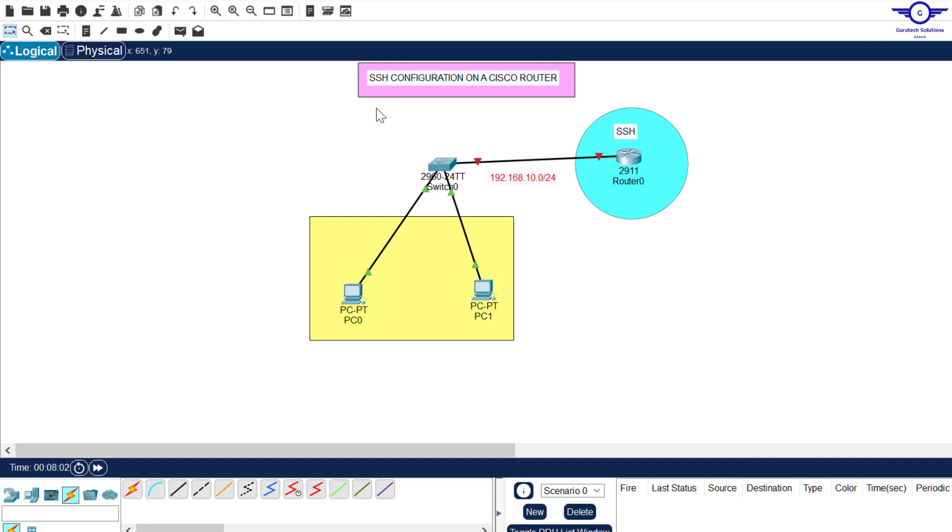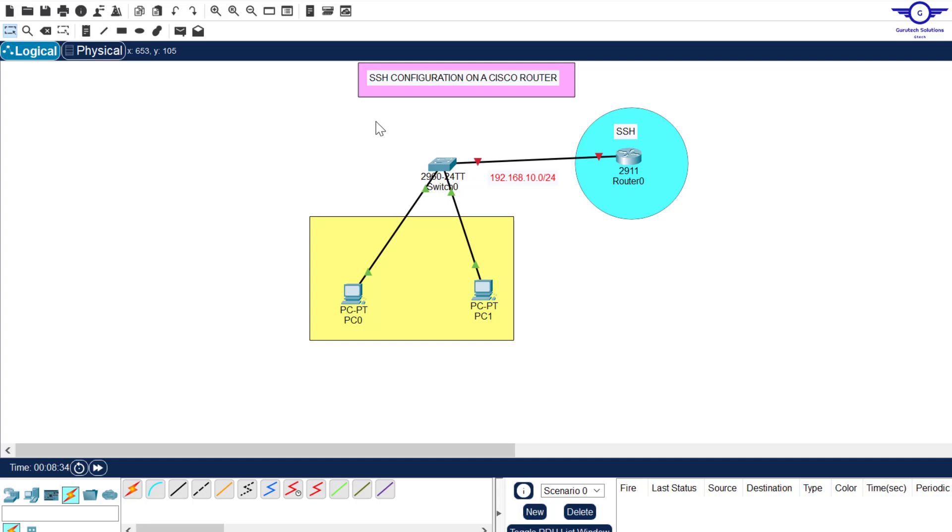SSH means, in full, secure shell. It's a protocol that is used to securely log into the devices remotely. So the difference between SSH and Telnet is that in Telnet, the data or the traffic or the communication is not secure or is not encrypted. But in SSH, it's encrypted and you cannot read the content of the communication. But in Telnet, if you're using tools like Wireshark to analyze the communication, you will be able to read everything. So let's configure the secure version of Remote Access Protocol.